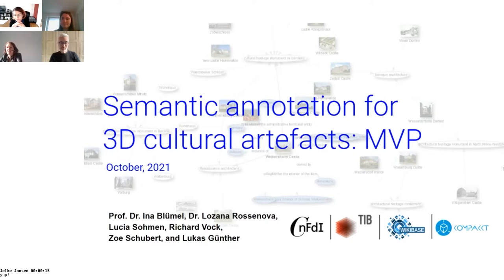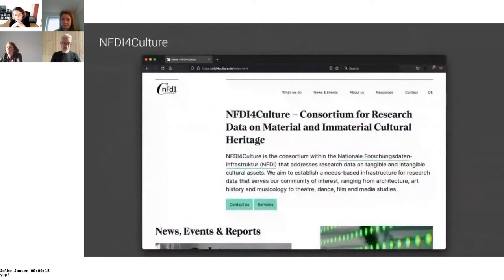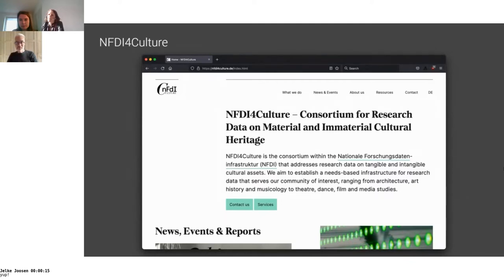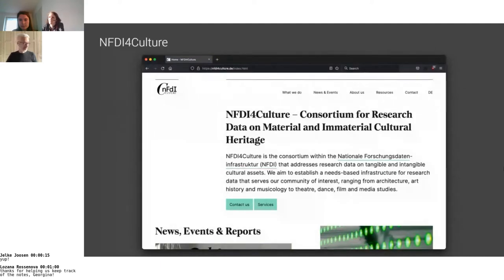You might have heard about the German NFDIs that aim to build up research data infrastructures, each for certain disciplines and data types. TIB is part of several of those projects, and here we talk about the NFDI for architecture, art history, musicology, and adjacent disciplines, which started one year ago and will be funded for at least five years and probably another five-year period.